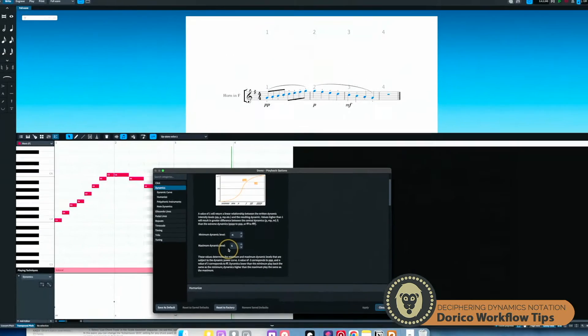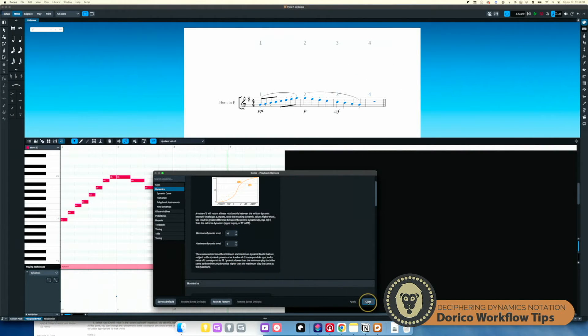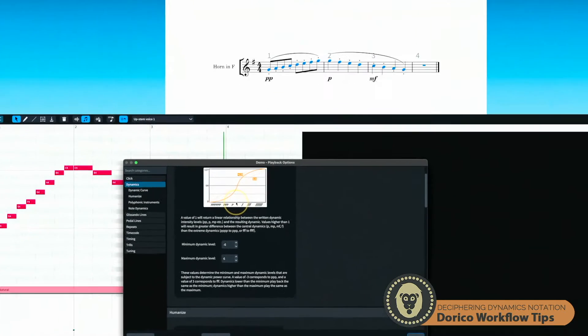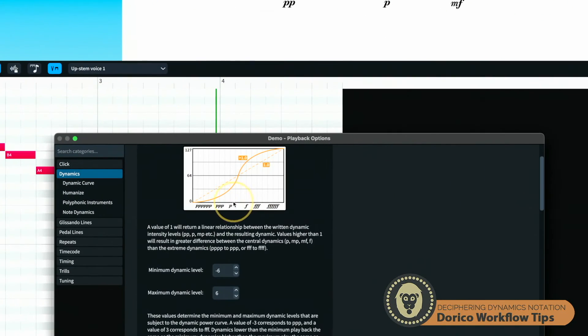So there's a range of six plus to minus six, and you can see in their little graphic here, six P's...